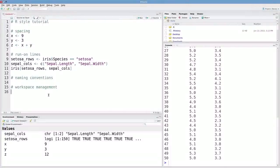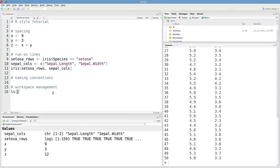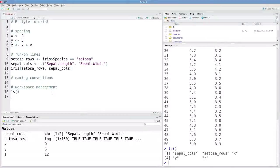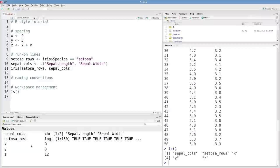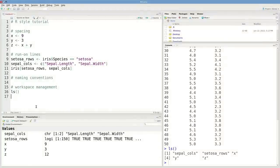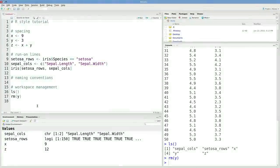In terms of workspace management, in RStudio you can see what's in your global environment in this environment pane, but if you're not using RStudio, you can also use this ls function and that'll list all the objects in your global environment. Say you do accidentally overwrite an important object, you can remove an object with the rm function. So maybe I want to remove my object y. If I execute that, then it's no longer in my global environment.